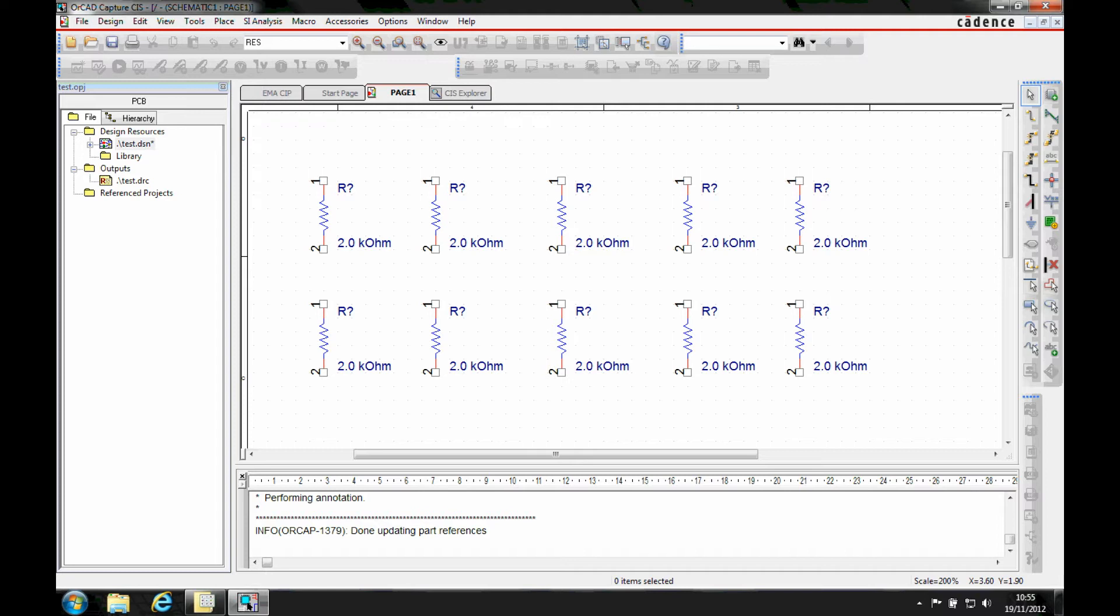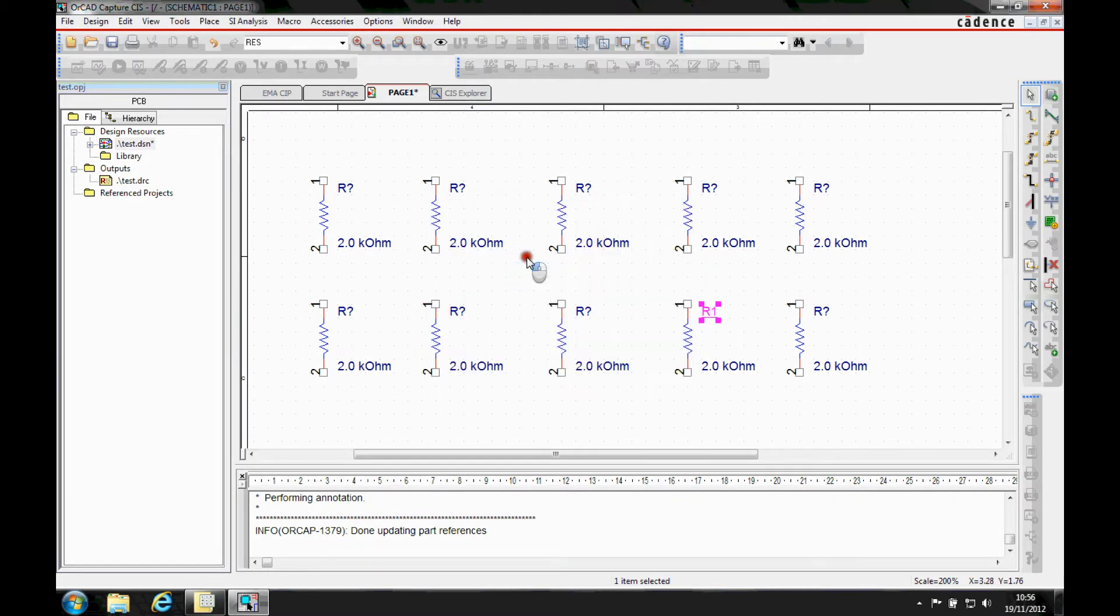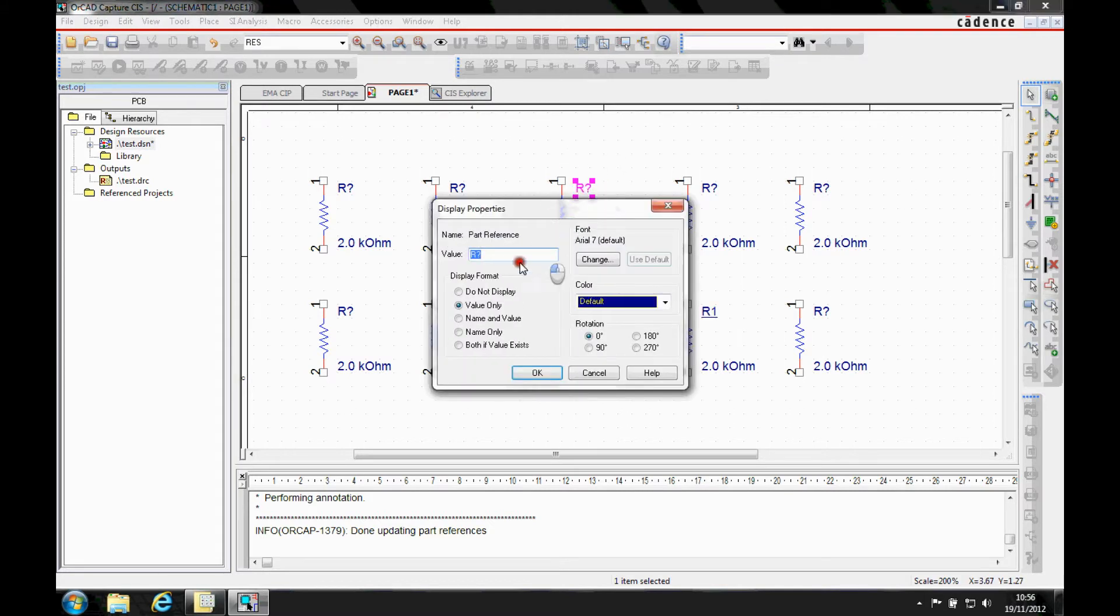So what I can do is I can double-click on the part, make that one specifically R1. I'm gonna make this one here R7.